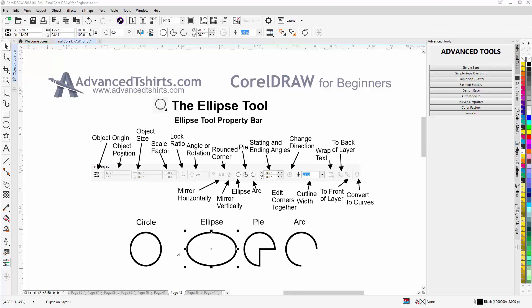In this video we're going to take a look at the ellipse tool, another dynamic and interactive shape tool in CorelDraw. The tool is used to draw ellipses, perfect circles, pies, and arcs. Here in my workspace you can see that I have an ellipse selected, and we have the ellipse property bar here at the top of the workspace in CorelDraw.